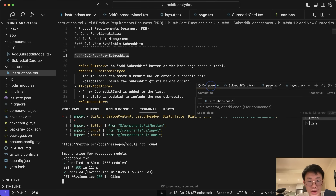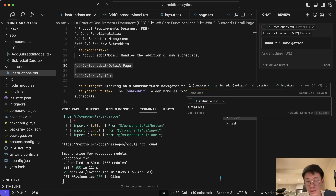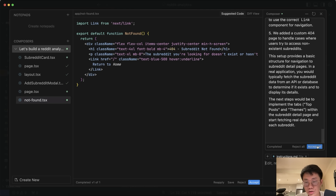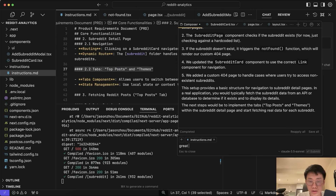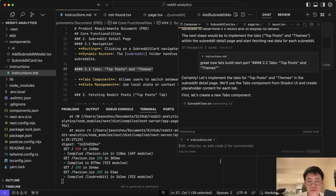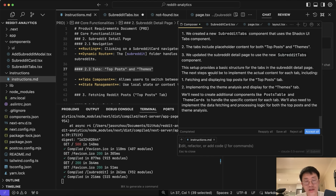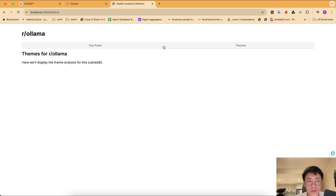We're going to come back to UI later — first we just want to make sure everything works. The functionality of adding subreddits seems to be there. Next, I move on to subreddit detail page navigation. Cursor creates pages and files based on the predefined structure. Clicking on a specific Reddit page navigates to that specific site page. Then I ask it to add the tabs. The beauty of a predefined product requirements block like this is that you break tasks down into small steps that Cursor can execute very well.